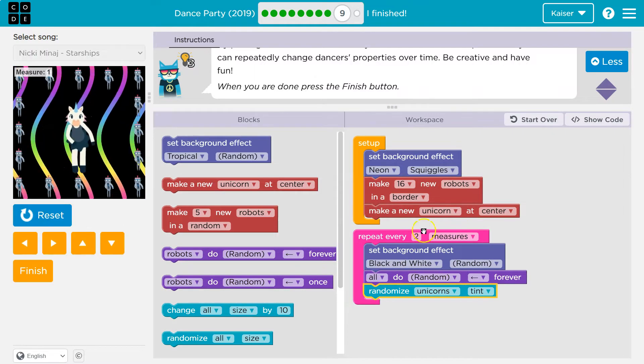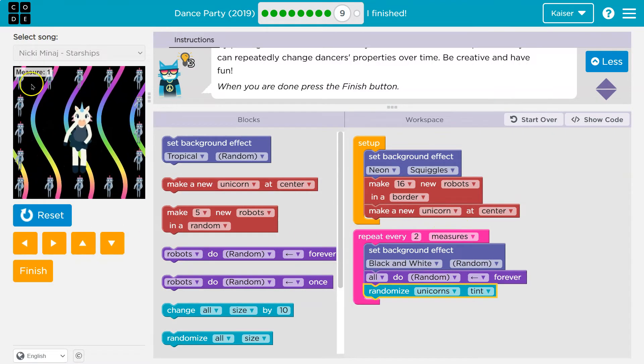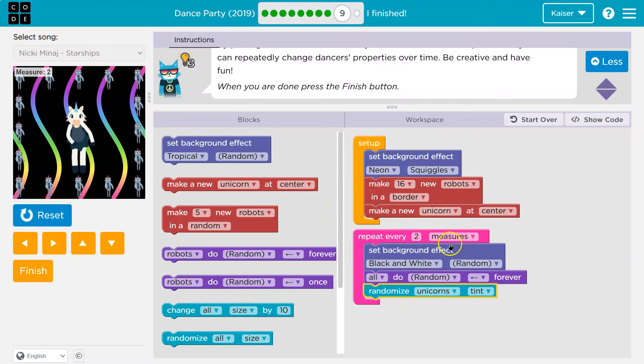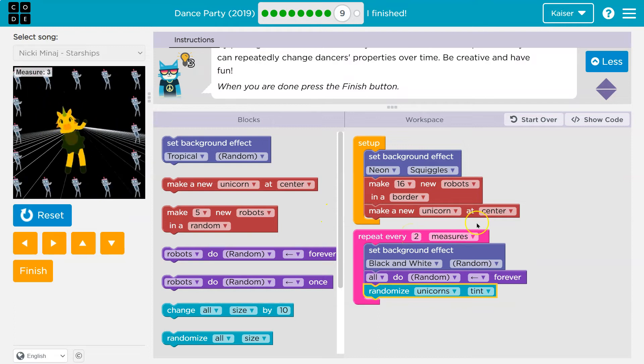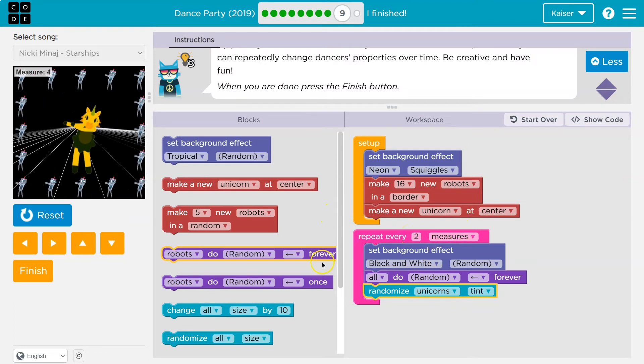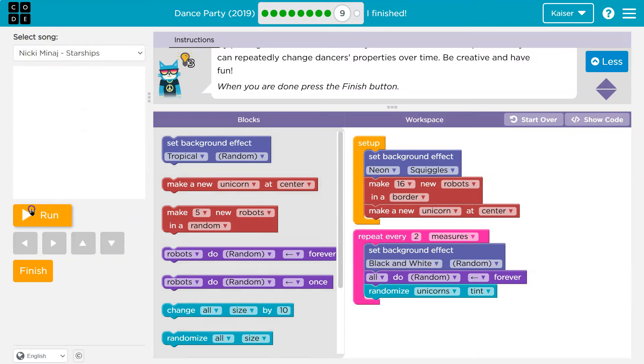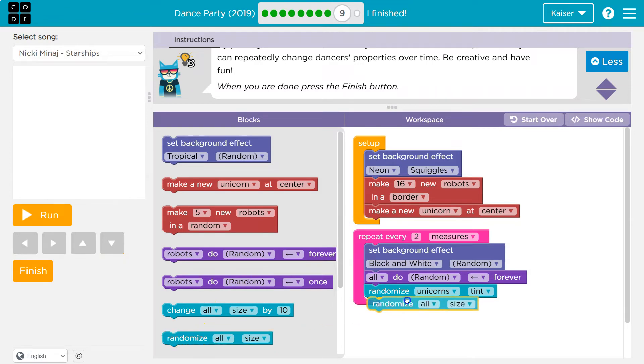And so every two measures one, two, one, two, and it's going to randomize the tint. I'm going to now let's say change robots. This is awesome.